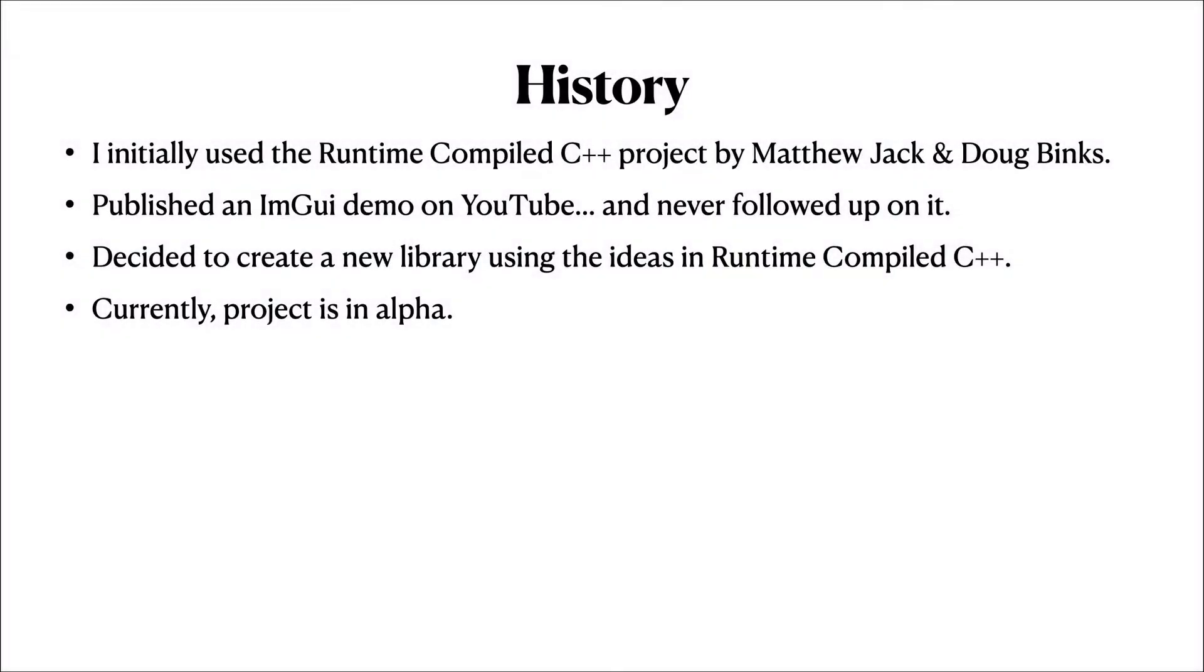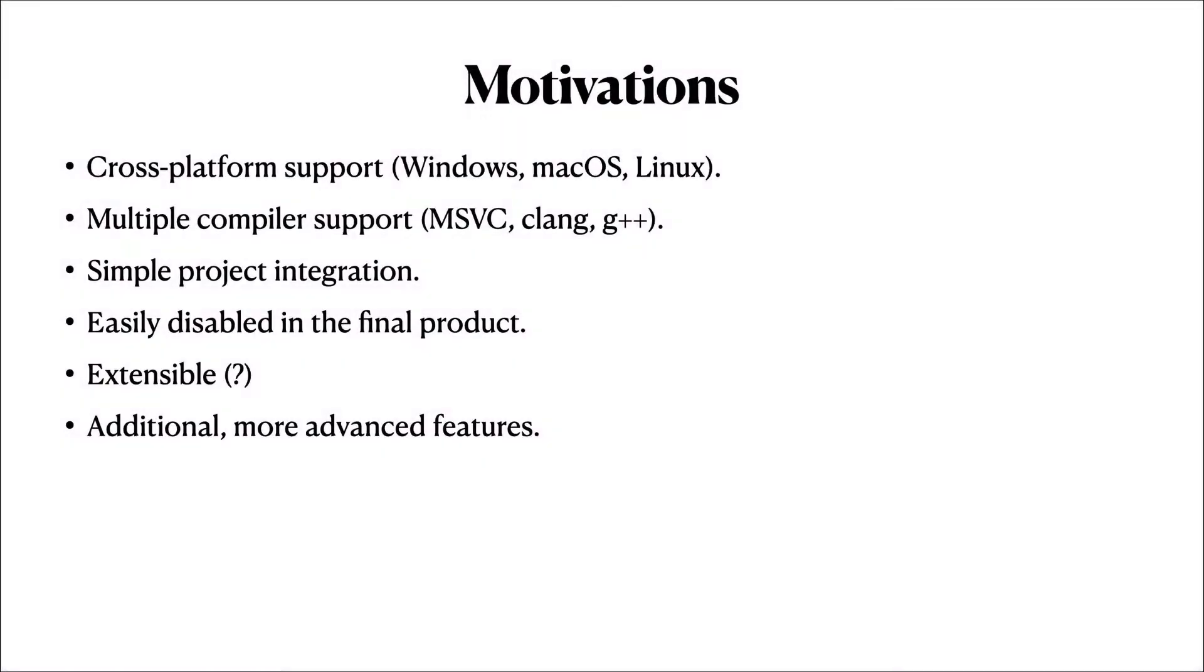HSCPP is inspired by Runtime Compiled C++, a project by Matthew Jack and Doug Binks. I integrated Runtime Compiled C++ into one of my projects a few years ago and posted a demo on YouTube, but unfortunately I never really followed up on it. I ultimately decided to create a new library using the ideas from Runtime Compiled C++. In creating this project, I had the following goals.